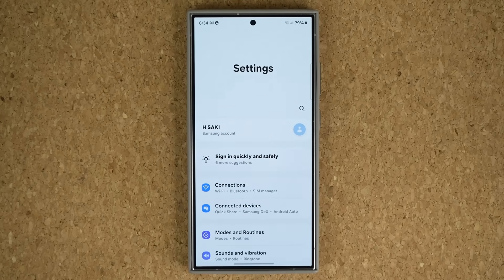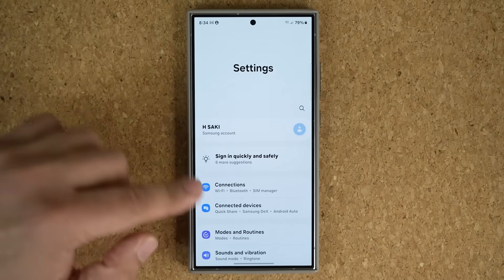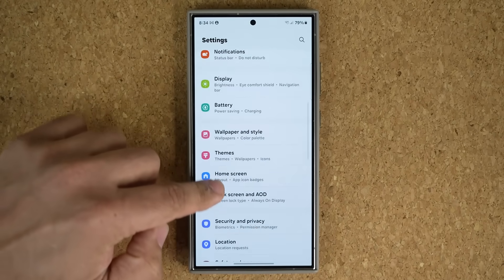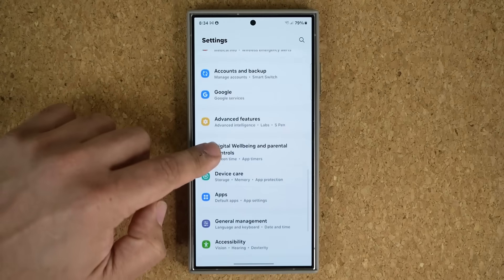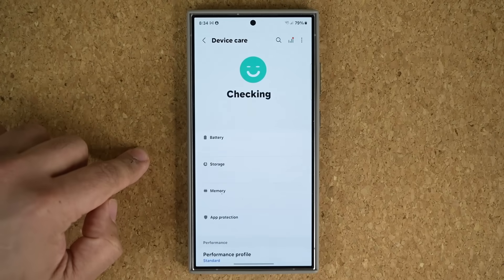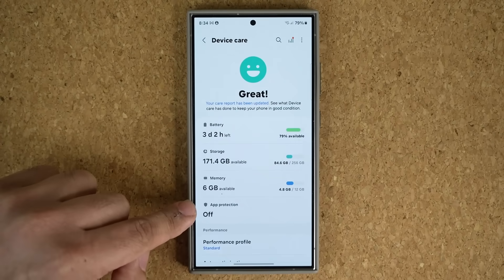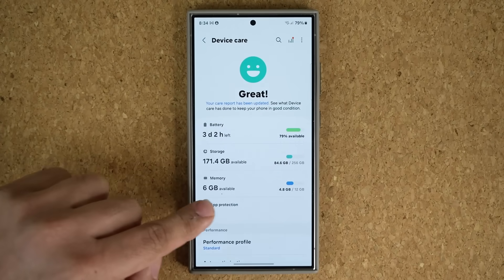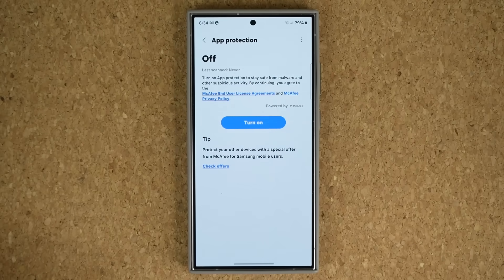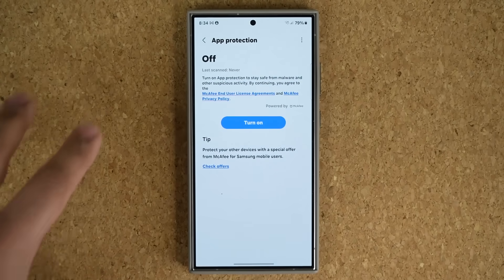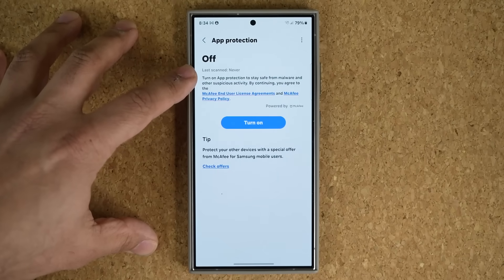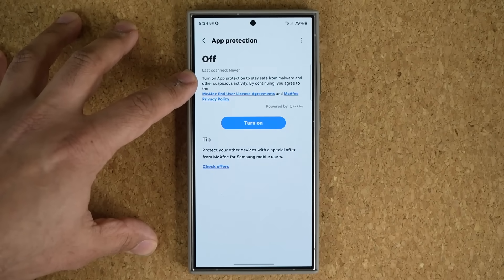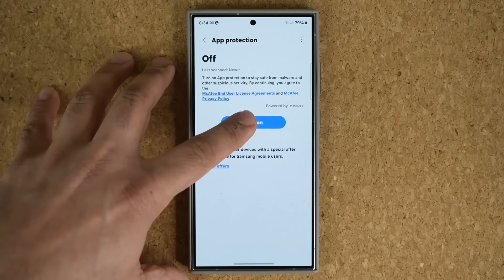The very first thing you want to do is go to Settings, scroll down a little bit, and go into Device Care. Once you're in Device Care, go to App Protection and tap on it. You want to turn on this feature, which is going to protect your phone from malware or other suspicious activity.